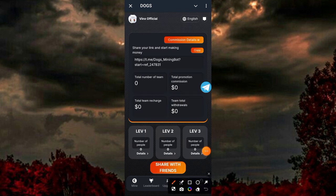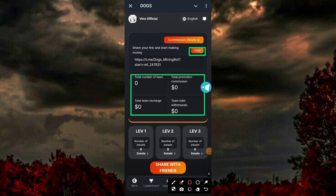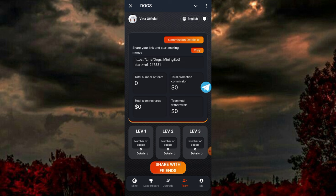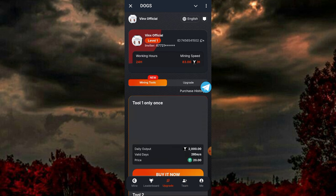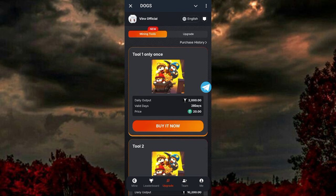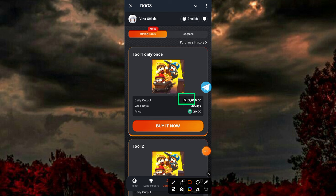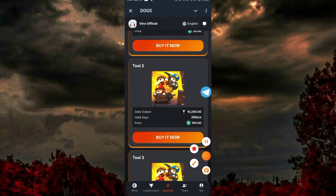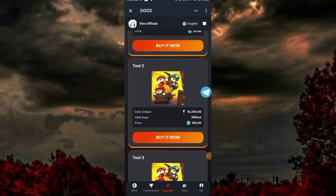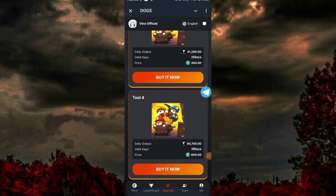Here's my invitation link which I'll share in this video. You can earn from your team members at level one, level two, and level three once you invite friends and they deposit and upgrade to higher VIPs. For VIP one, you'll be making around 2,000 tokens every day for 28 days. The higher the money you invest, the more you'll be making.